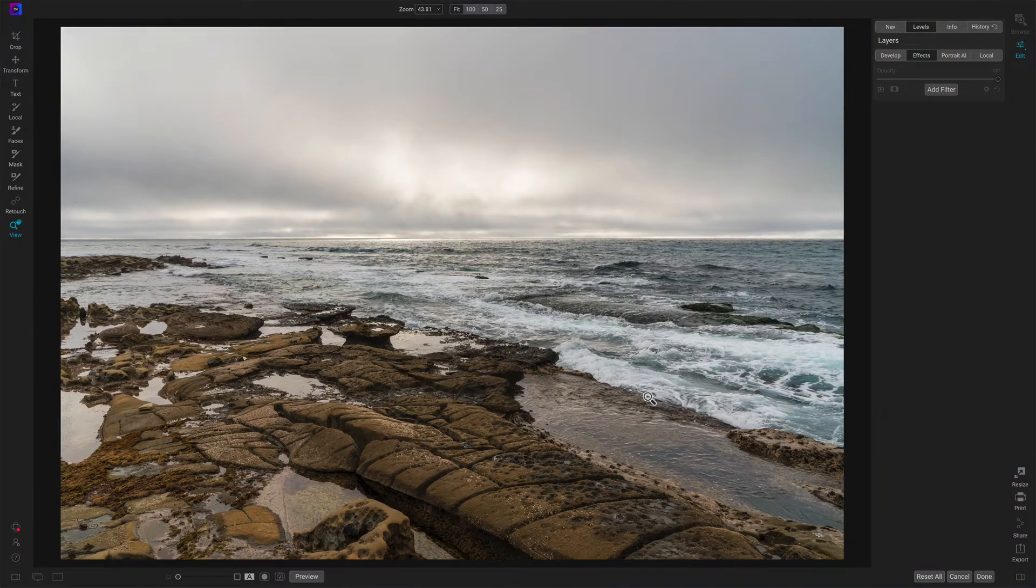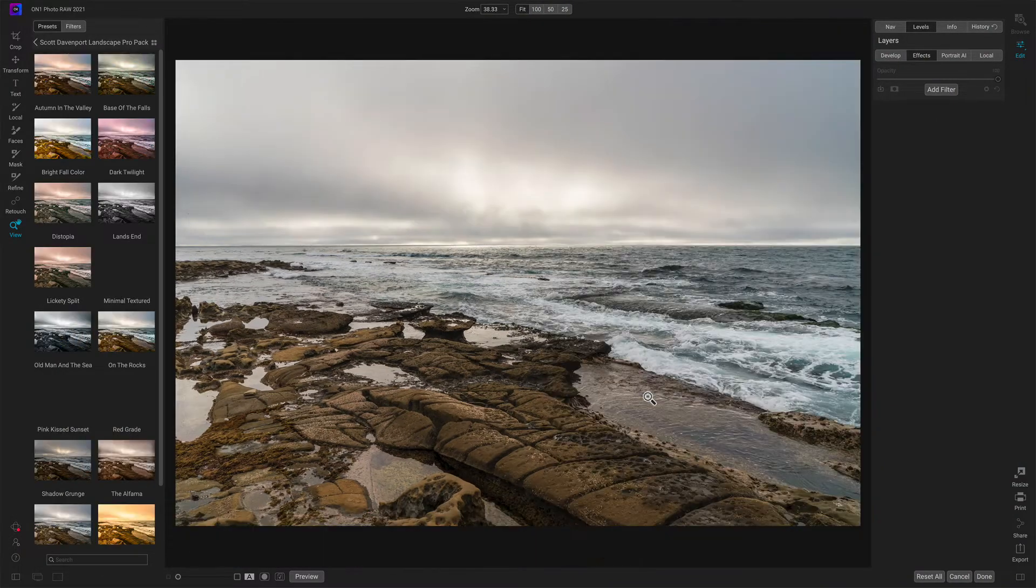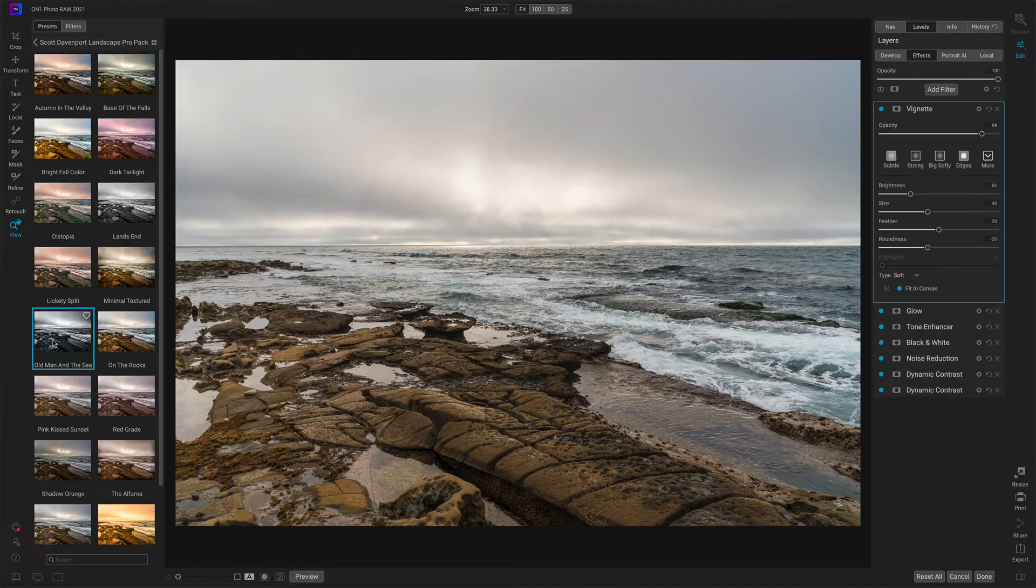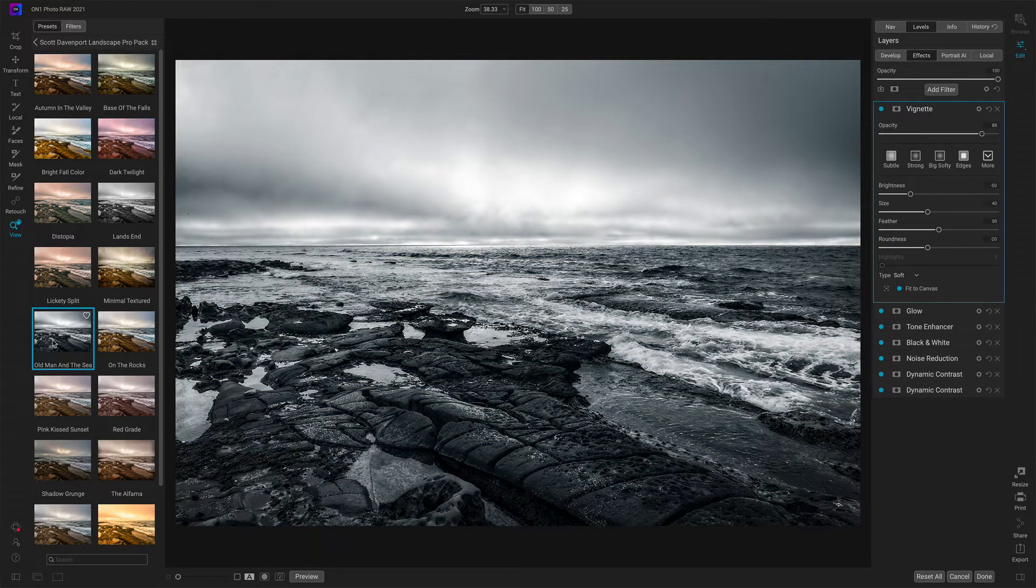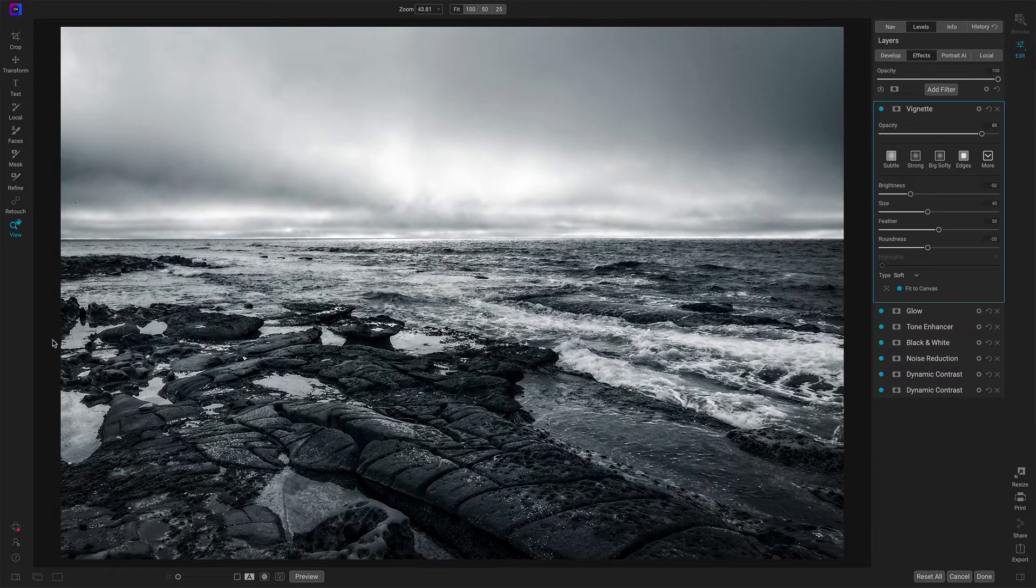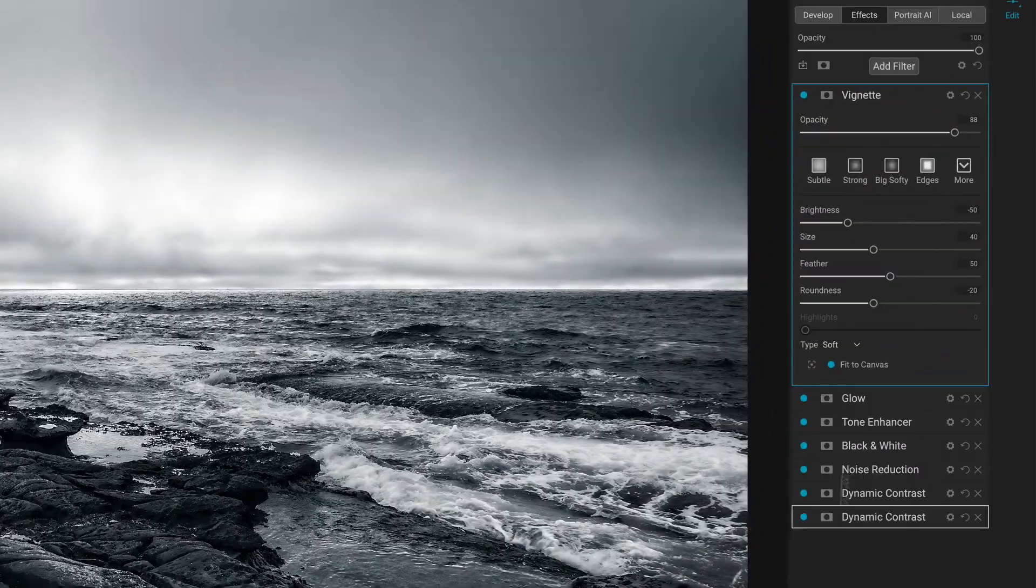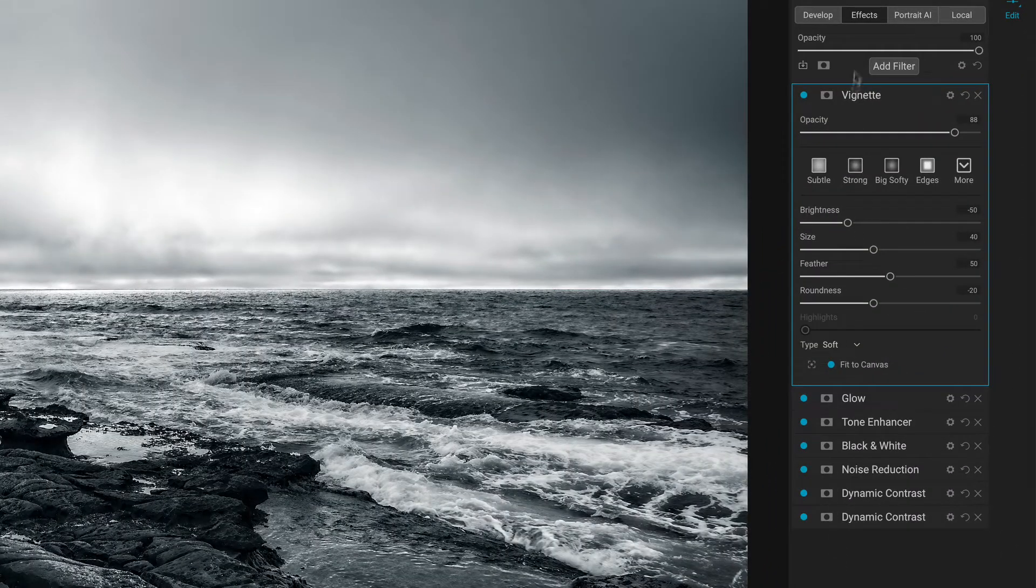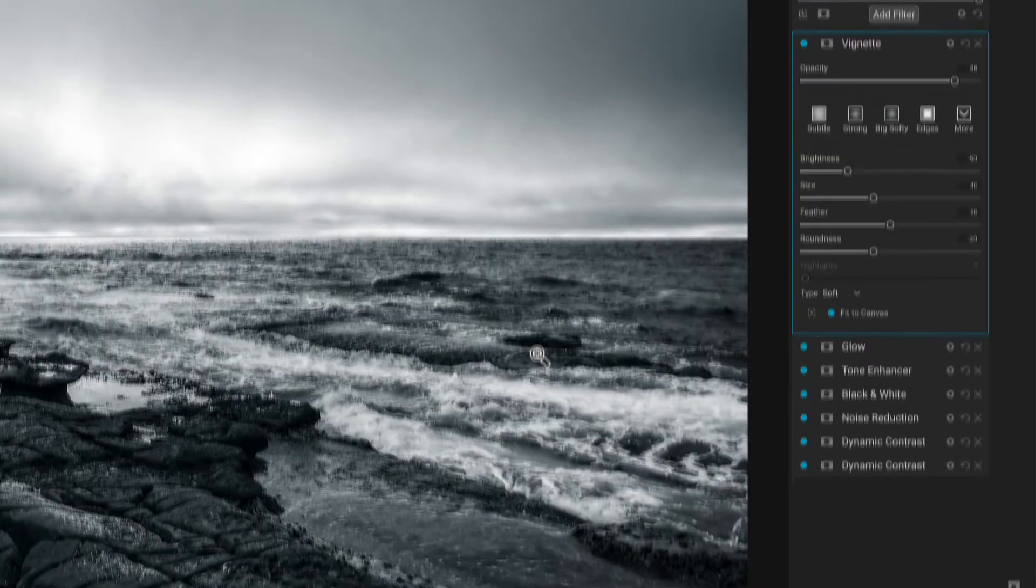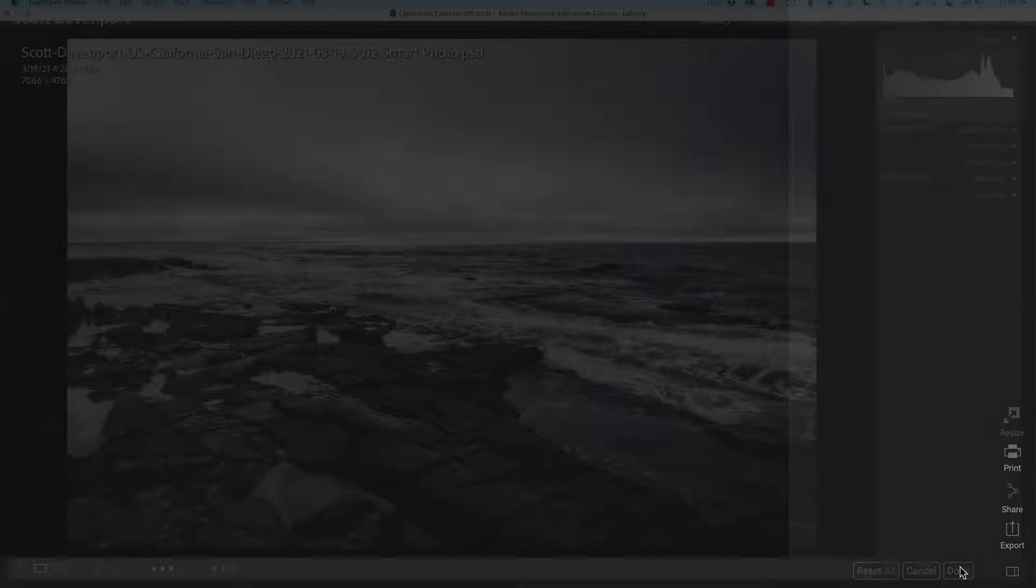So now that I'm here, I'm in On1, there's a preset I want to apply to this. There's one I like for these kinds of days, Old Man in the Sea. We'll apply that. It adds a bunch of looks. You can see a bunch of filters to build up this look, a whole bunch of stuff here. And let's say, good, I'm happy with that. I'm going to just hit Done and send this back over into Lightroom.